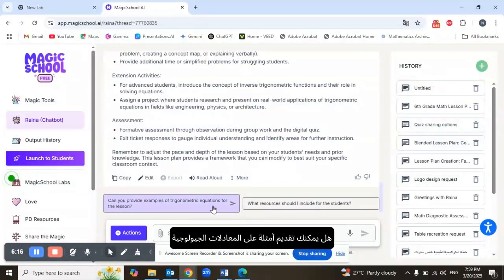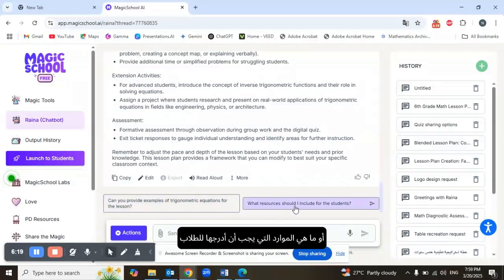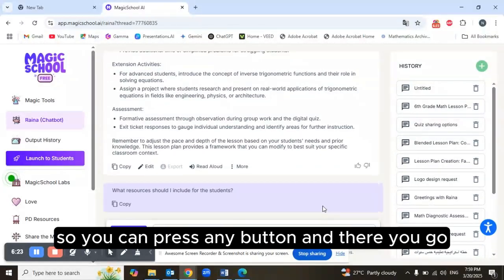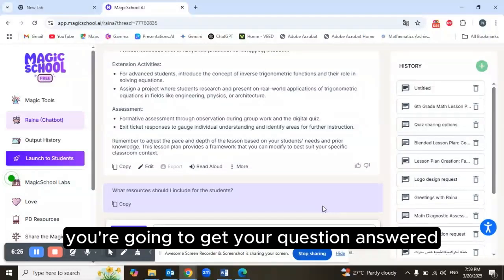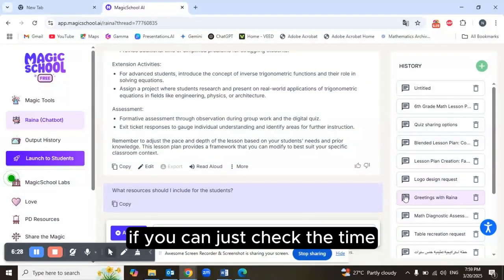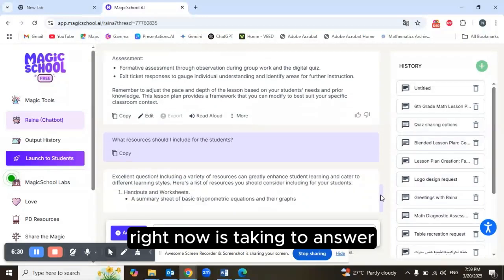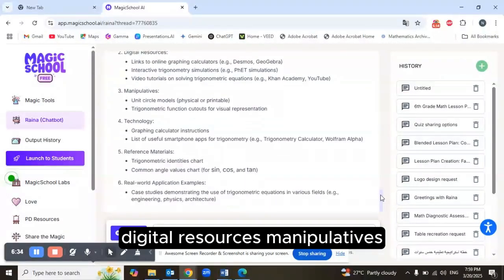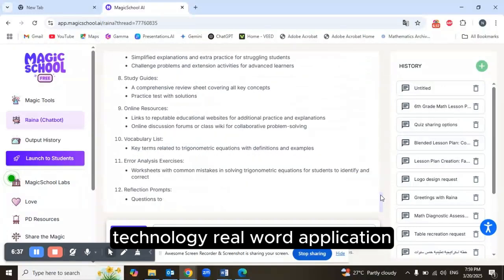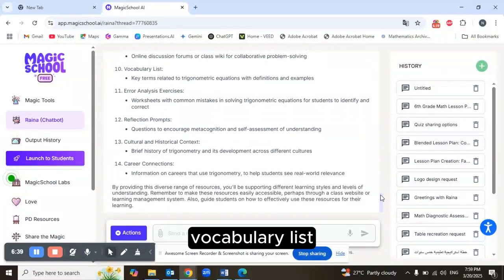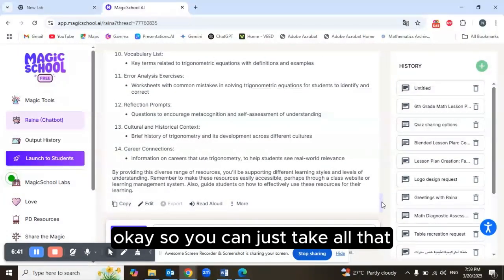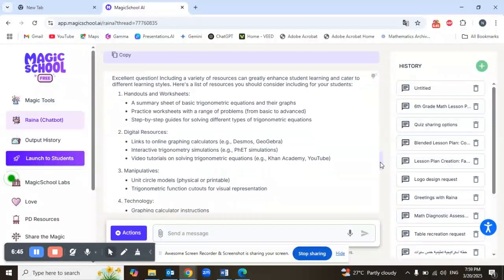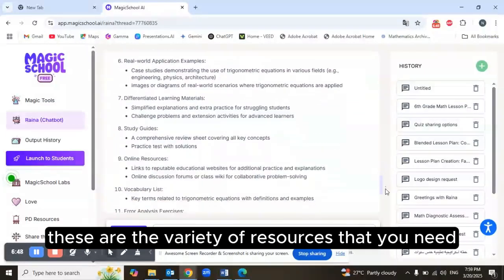She's asking: 'Can you provide examples of trigonometric equations for the lesson?' or 'What resources should I include for the students?' You can press any button and get your question answered in less than a minute. Here are some resources: handouts, digital resources, manipulatives, technology, real-world applications, and vocabulary lists.